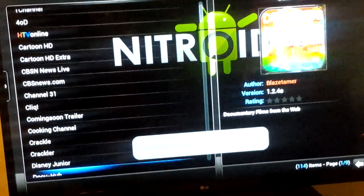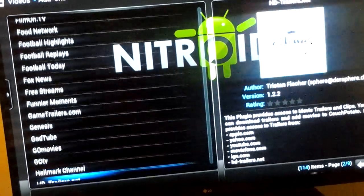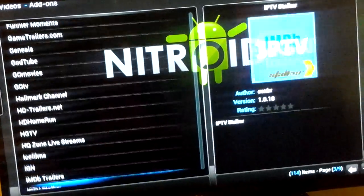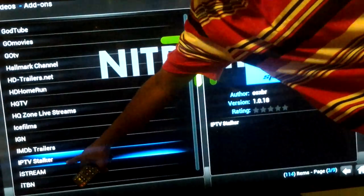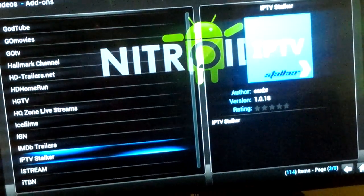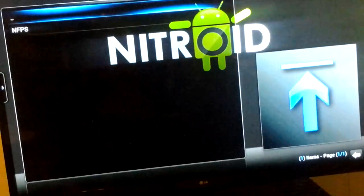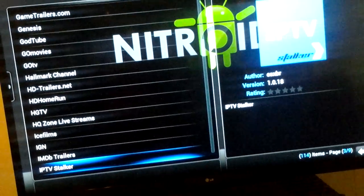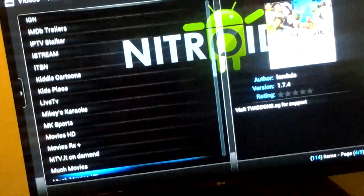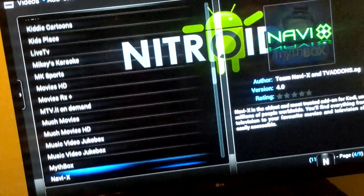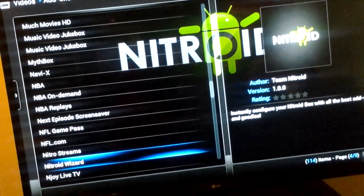We're going to scroll down and find IPTV Stalker. Ladies and gentlemen, IPTV Stalker — you're going to make sure that it's installed on your system. Once you go into that, we're going to go to Nitroid Wizard. That's Nitroid Wizard — it's the next step.